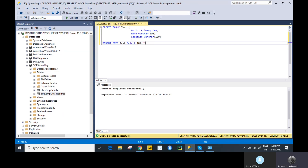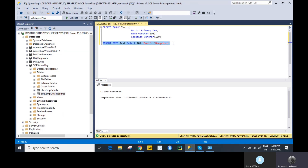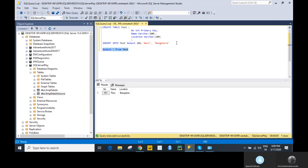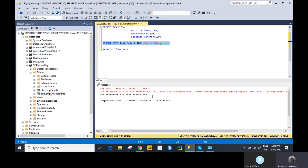Now try to insert a record into the test table. The record has been inserted and the data is available. Now let me try to insert the same record again. You see an error: 'Violation of PRIMARY KEY constraint — cannot insert duplicate key in object dbo.test.' So that's the advantage of a primary key — it will not allow any duplicate values.